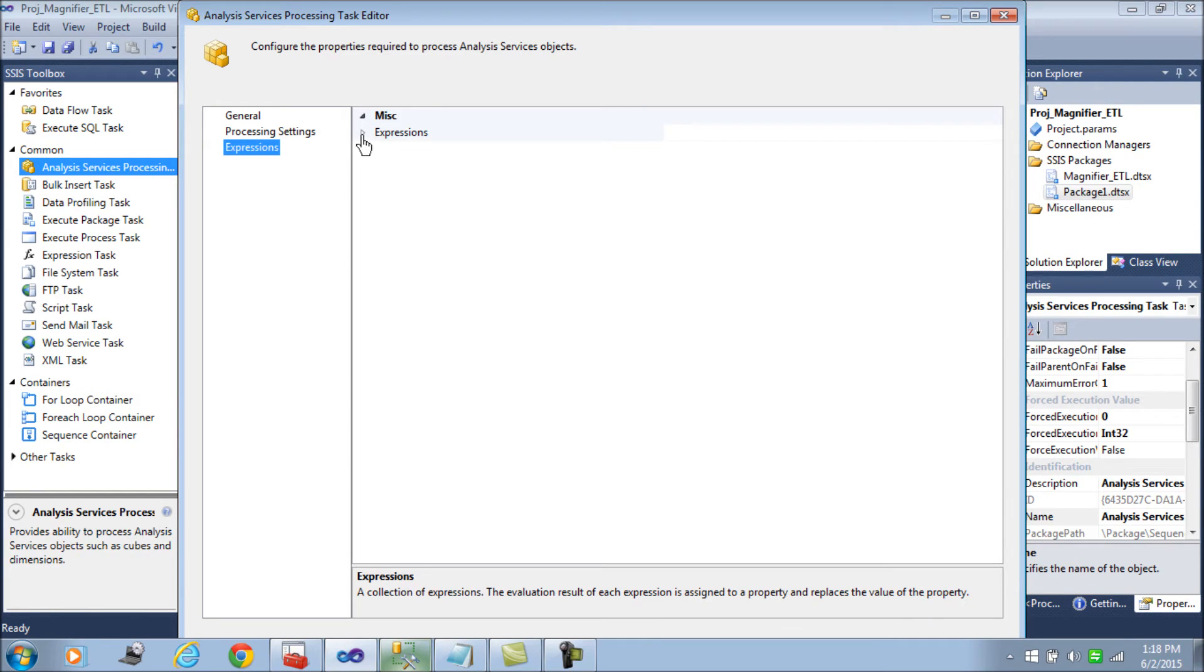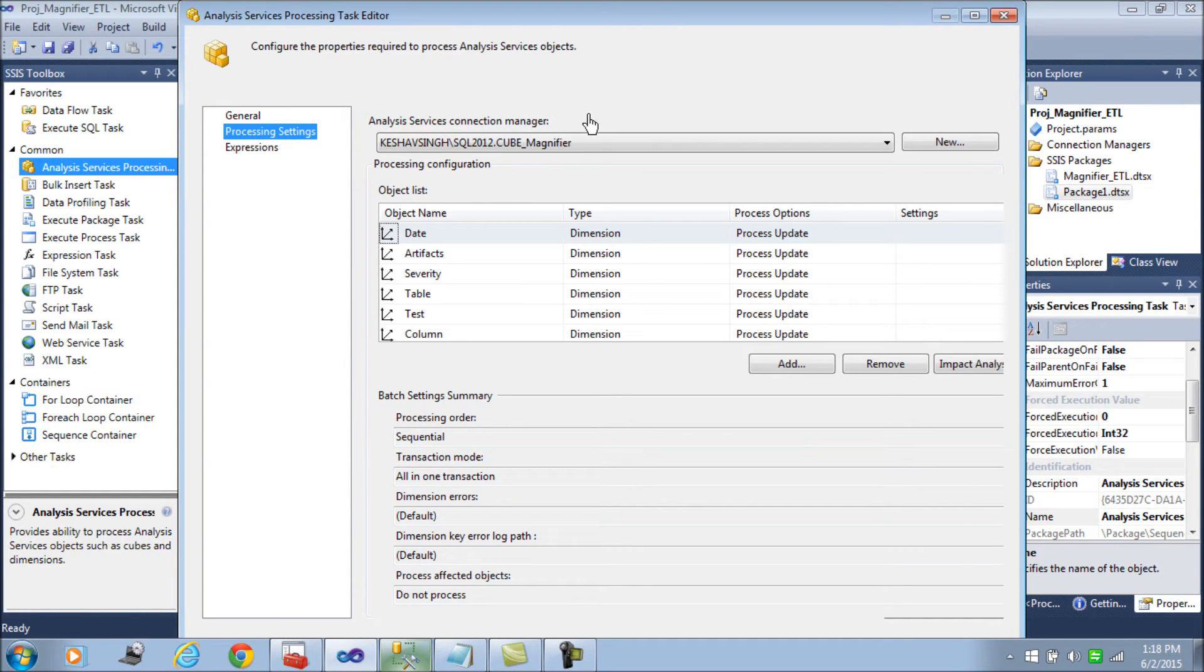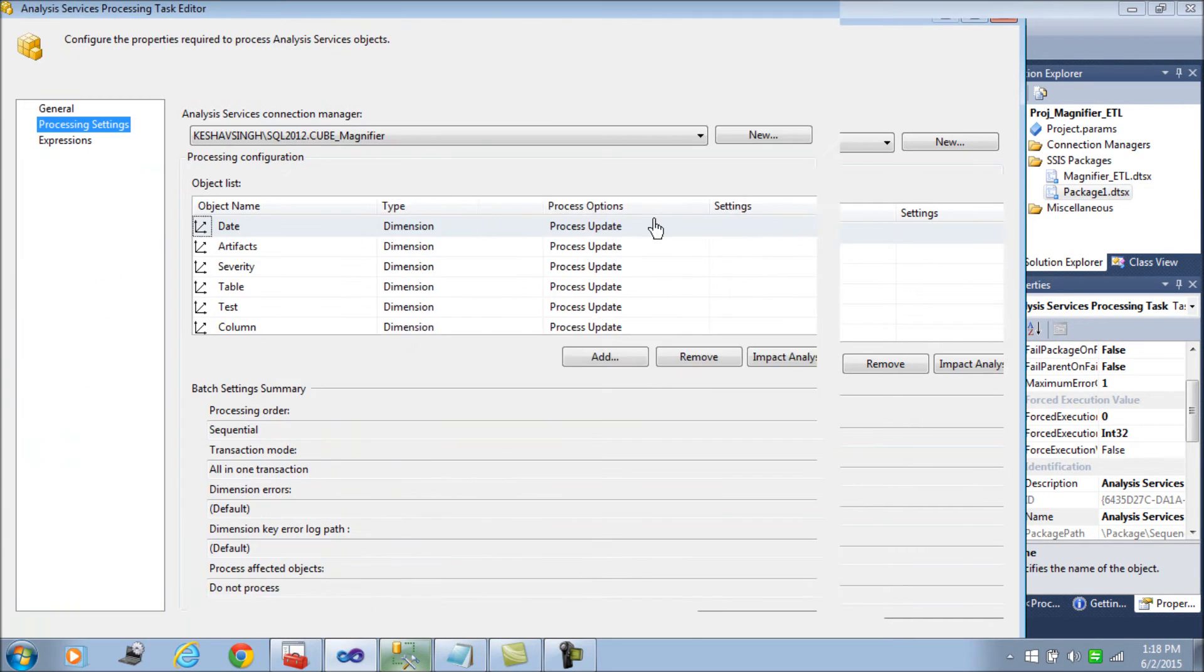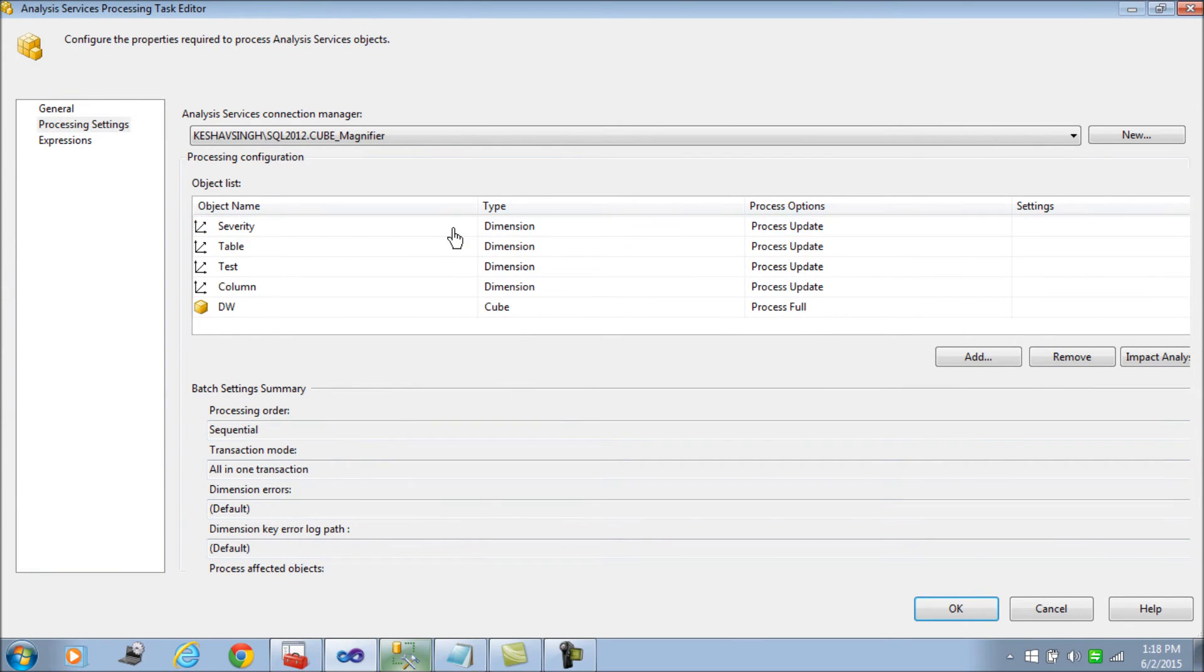Here you have the processing settings and expressions to overwrite at runtime. We are not going to use expressions at this point in time, we're just going to hard code the settings. The processing order is sequential which means it is going to process everything sequentially.